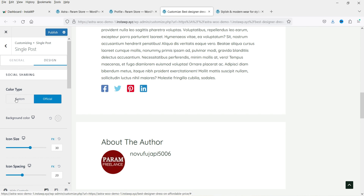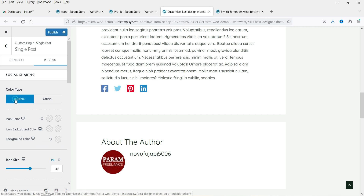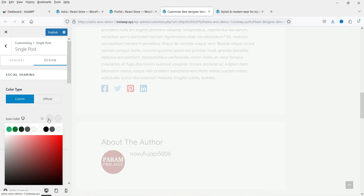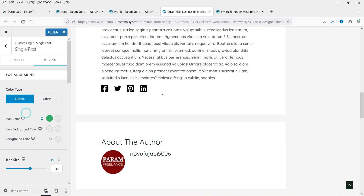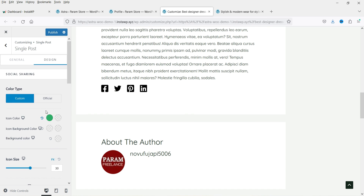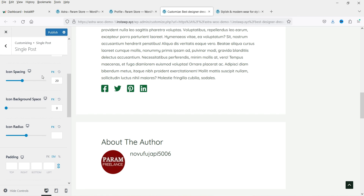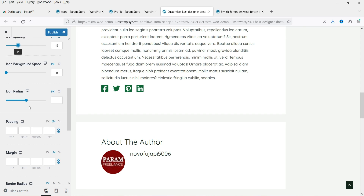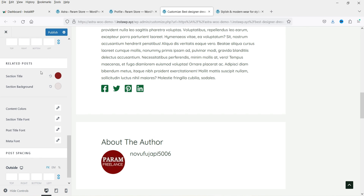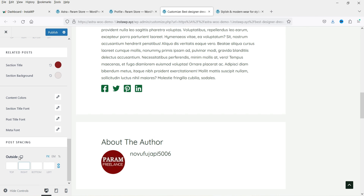If you go to the Design option for social sharing, you can customize the icon color, icon background color, icon size, and spacing. These controls let you fully style the social sharing buttons. Below that we have the Related Post spacing options as well.